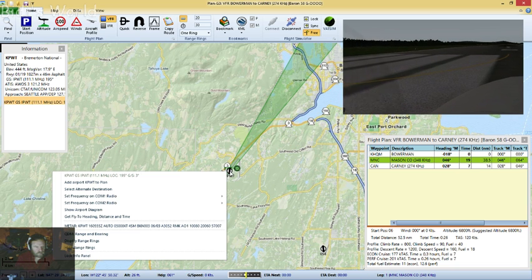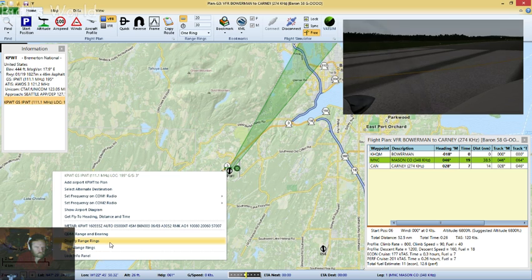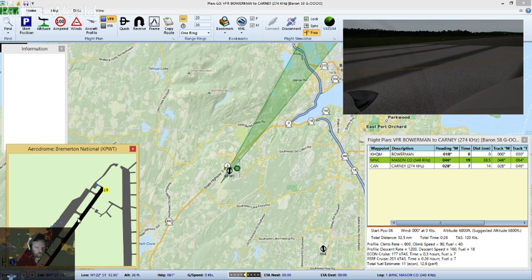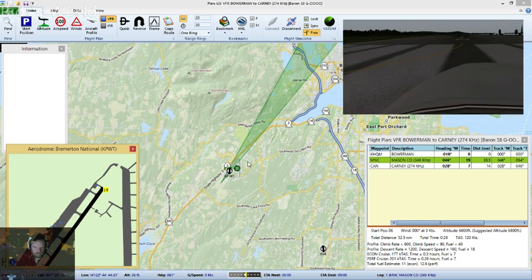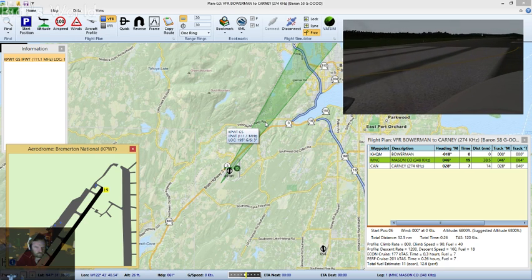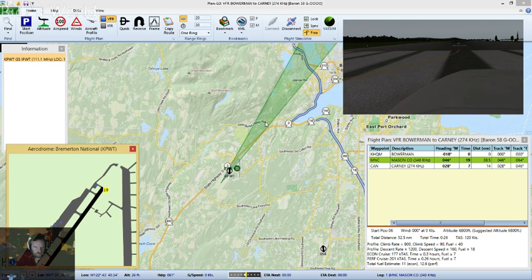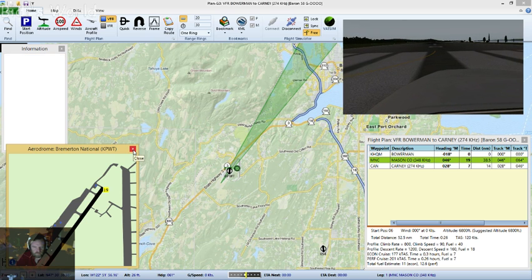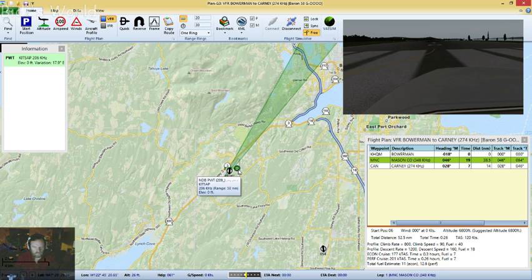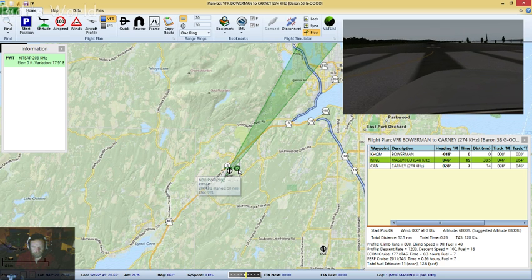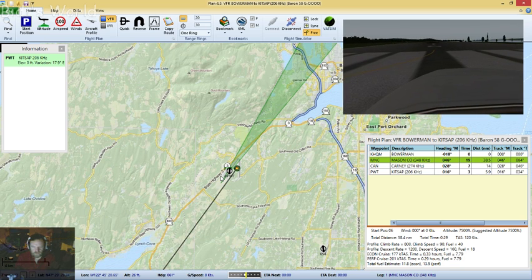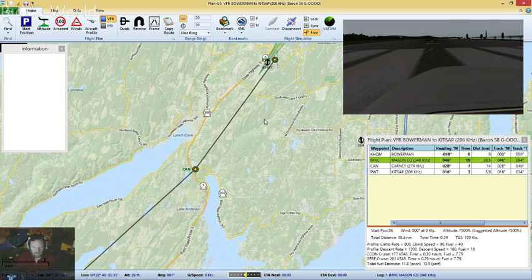At Bremerton National it looks like it's got a runway. I believe there's a way I can get a diagram here — yeah, it's got a runway heading in this direction. It looks like it's also got an IFR approach, which if we had a different aircraft we could use, but I'm not sure we can with this one. I think what we can do is use this non-directional beacon to get us up there. So we'll set the non-directional beacon as our next waypoint and set the airport as our destination.